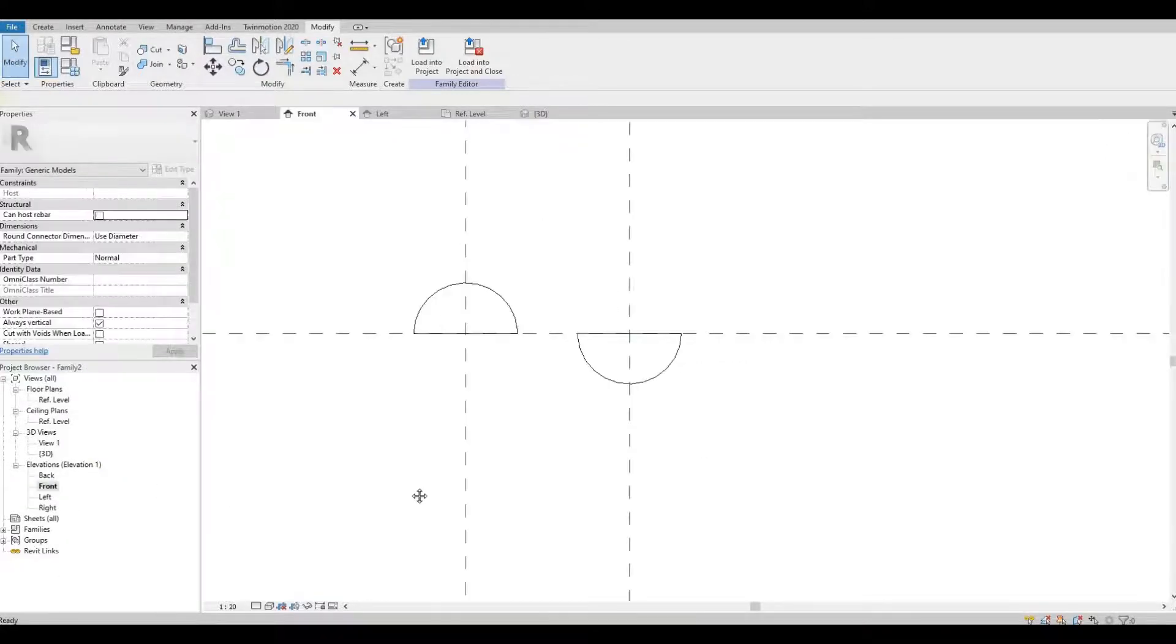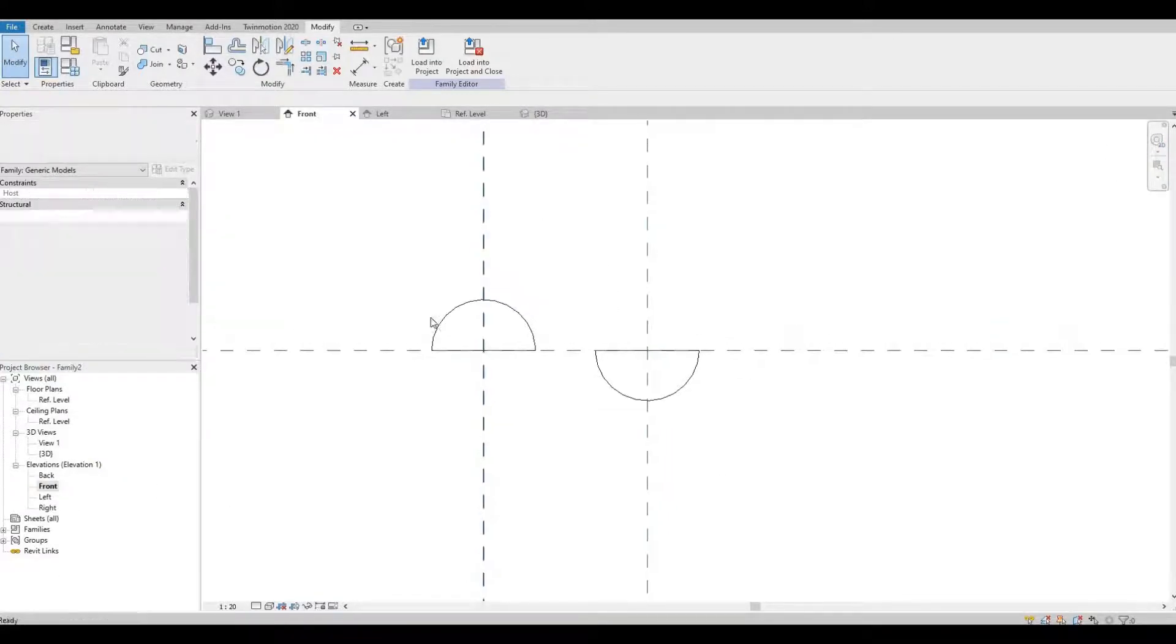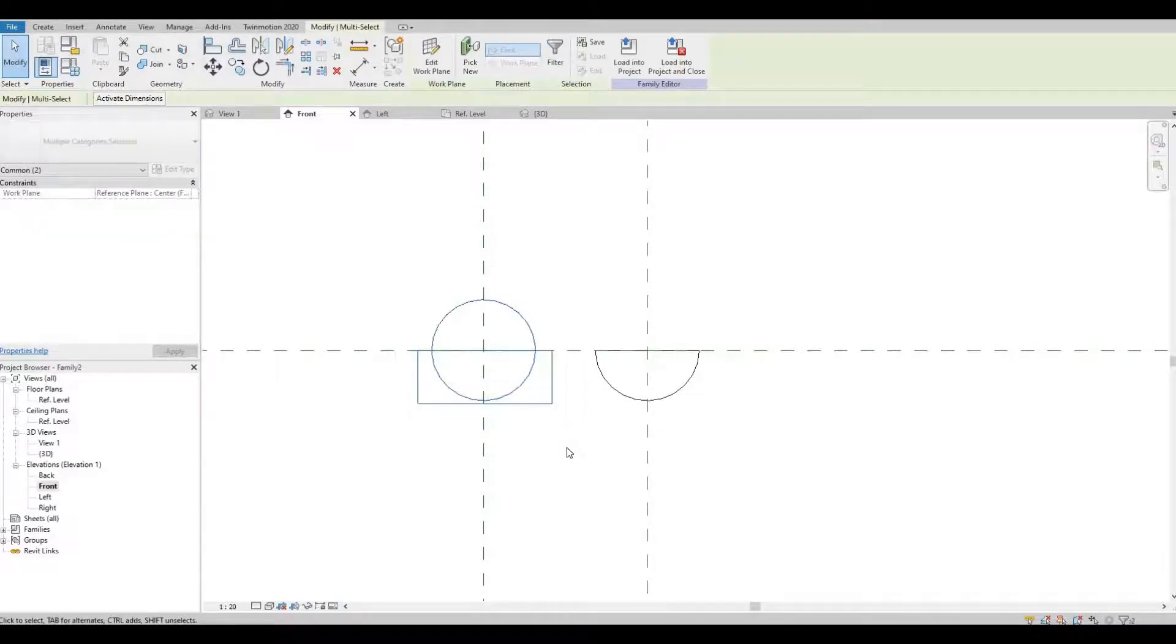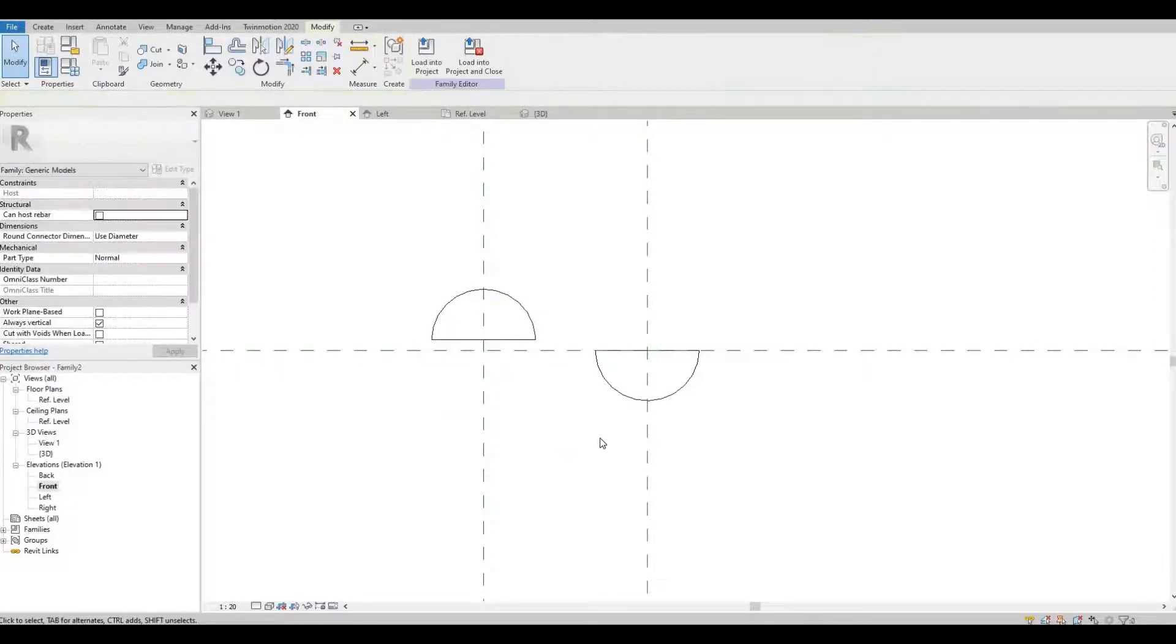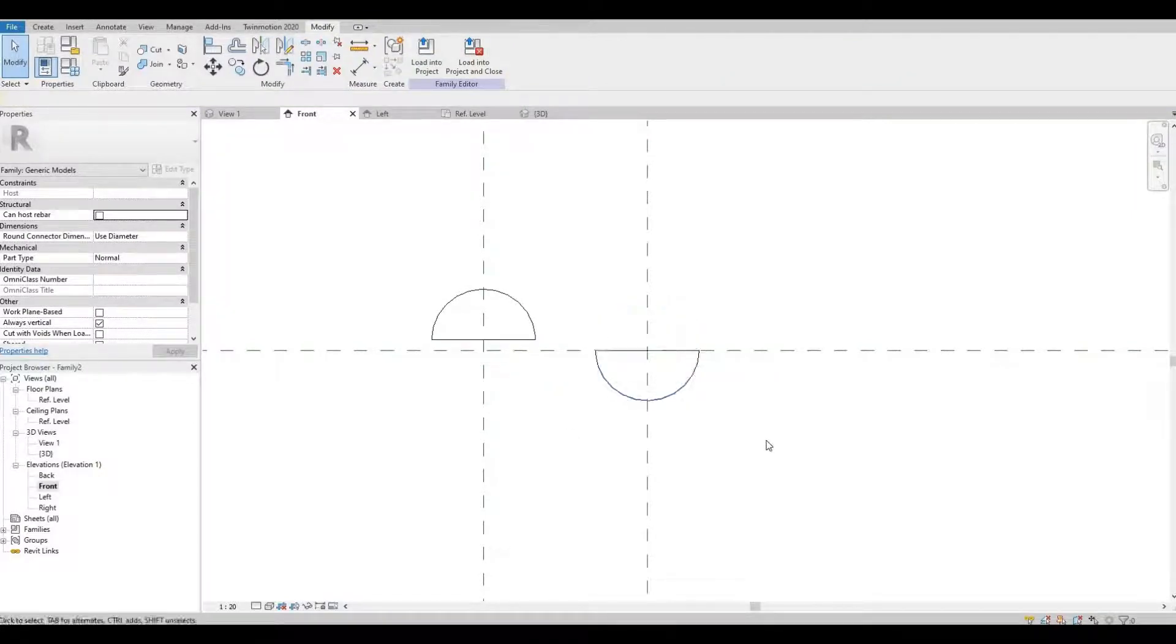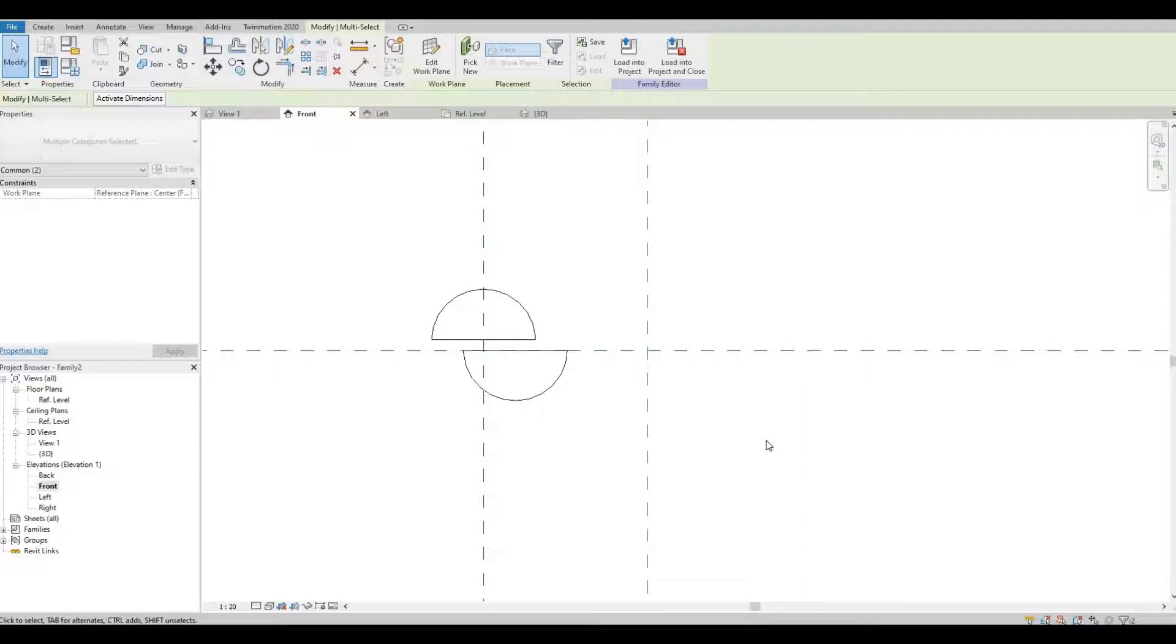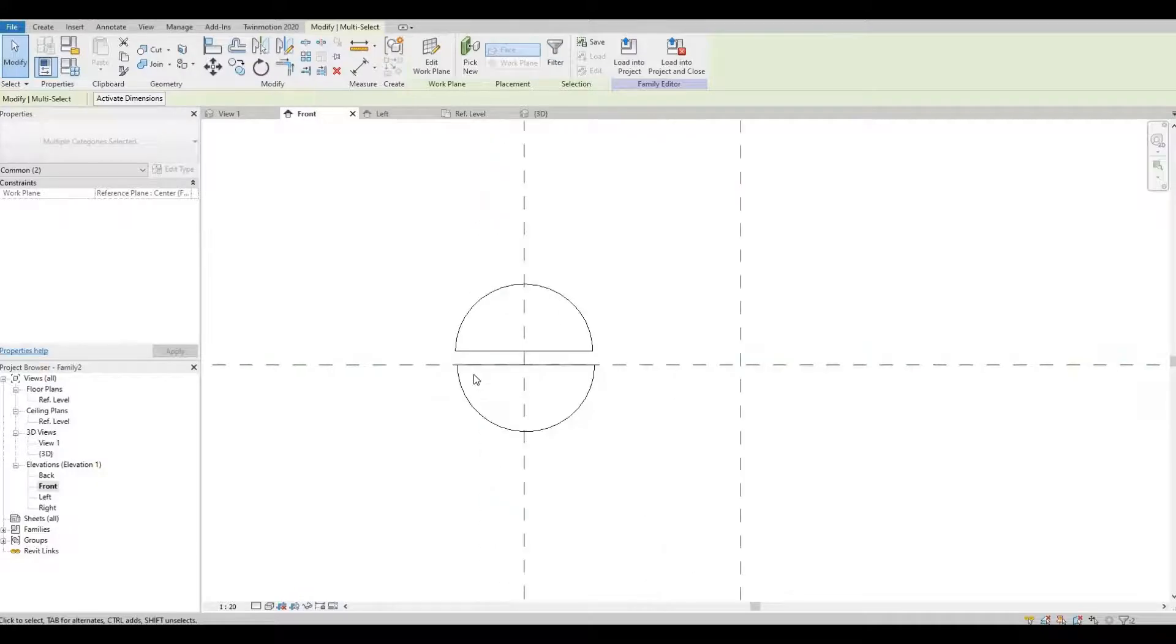So go to Front Elevation. Move it up a little bit. And then I'm just going to eyeball this.